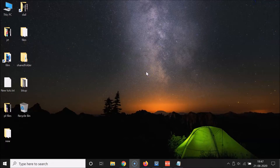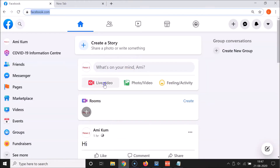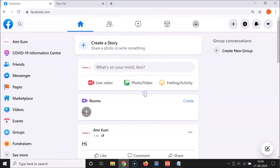What you need to do is open your web browser. I'm using Google Chrome, so let me open that. After that, you have to go to facebook.com and log into your Facebook account. You can see I am already logged in.